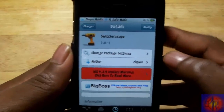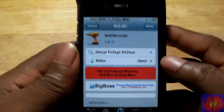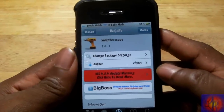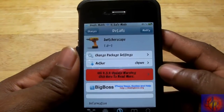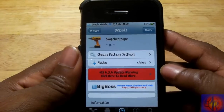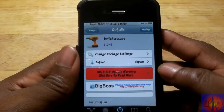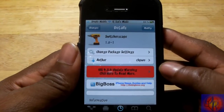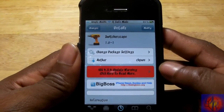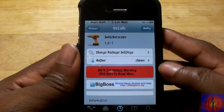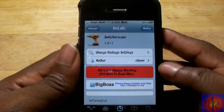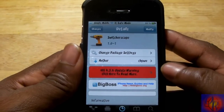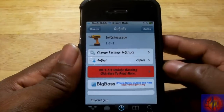Hey YouTube, opinionated reviewer here bringing you another tweak week review of Switcherscape, by Chapone. It's his third day on tweak week and it's free in Ryan's repo at the moment — it's not yet out in the default repo, but it should be by today or tomorrow. I have Ryan's repo URL down in the description.